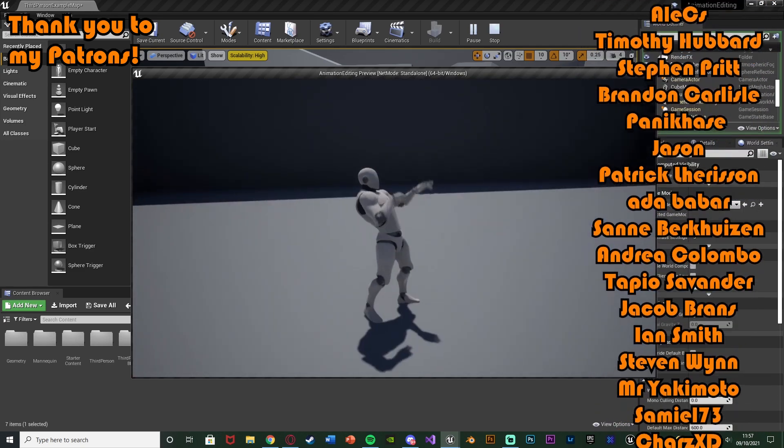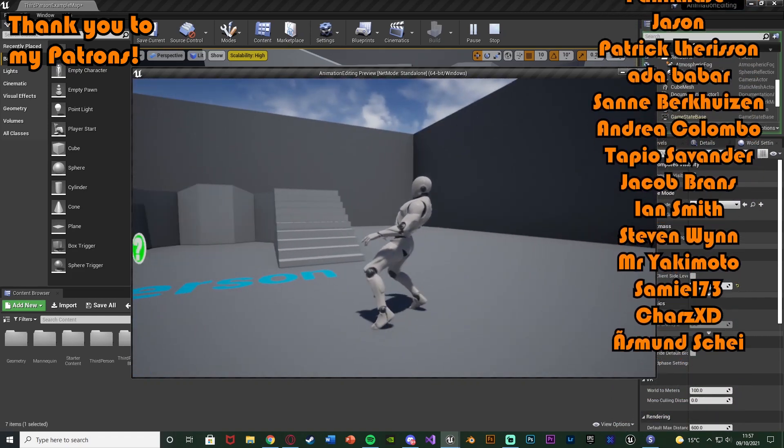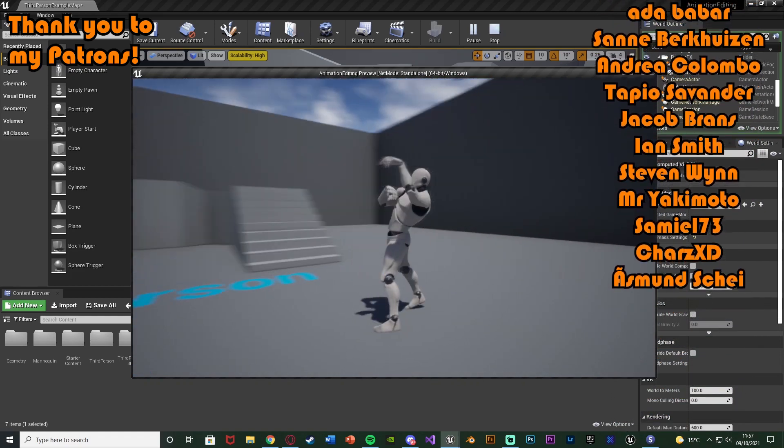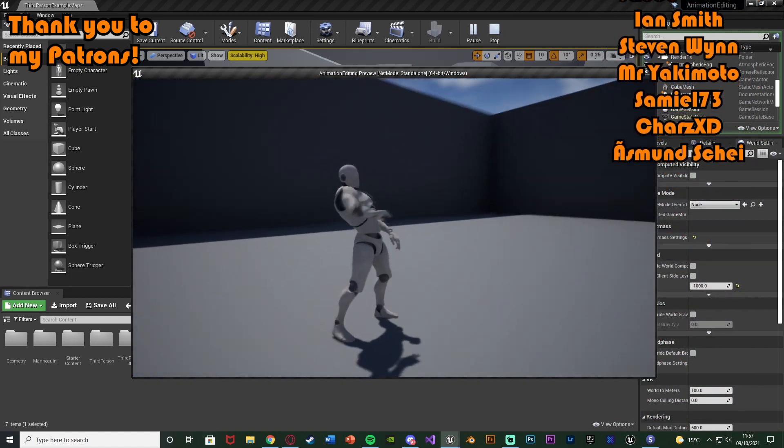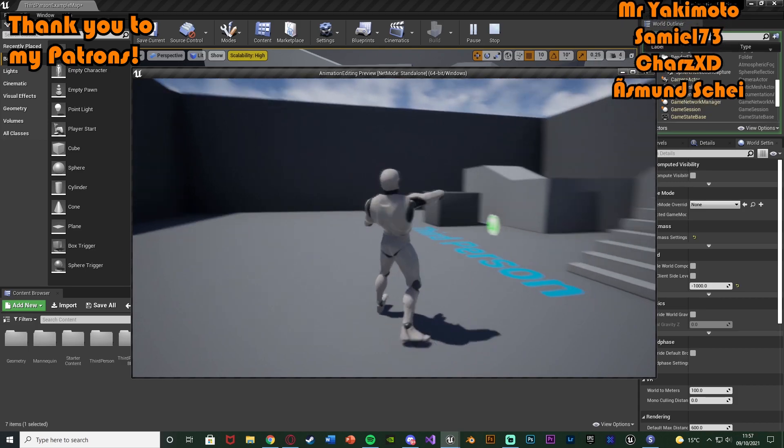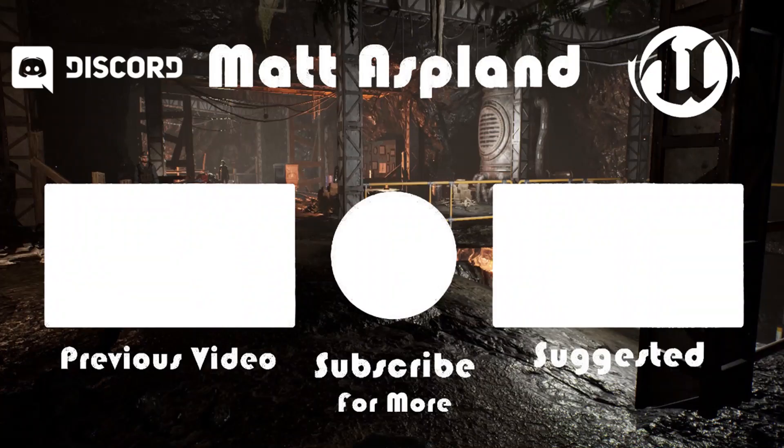So thanks so much for watching. I hope you enjoyed it and hope you found it helpful. And if you did make sure you like and subscribe down below. So thanks so much for watching and I'll see you in the next one. Bye.